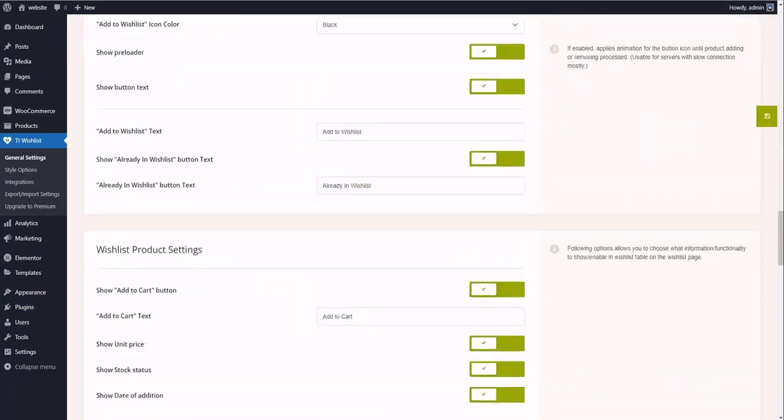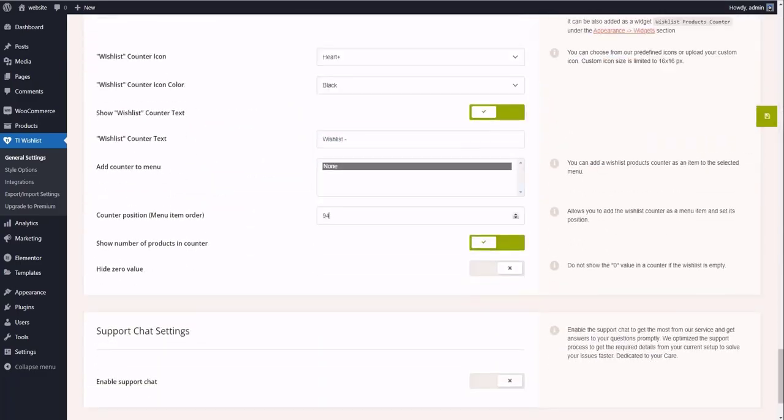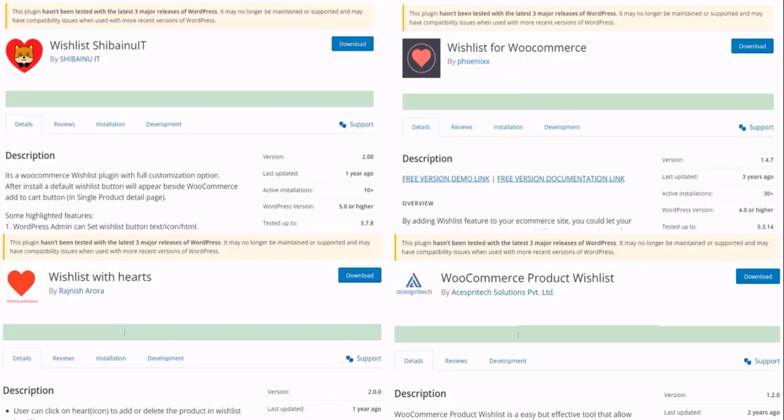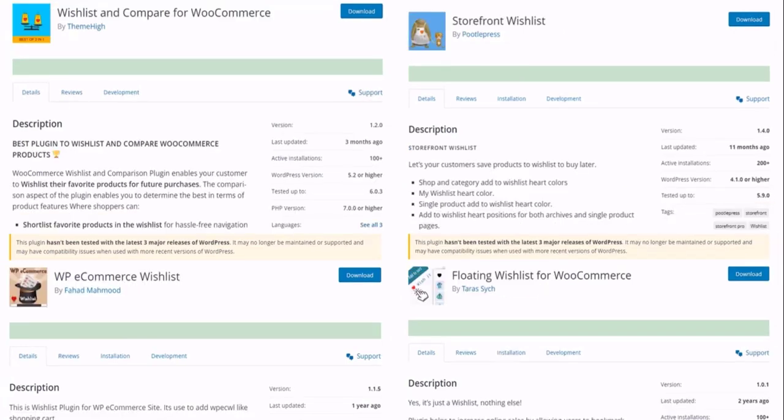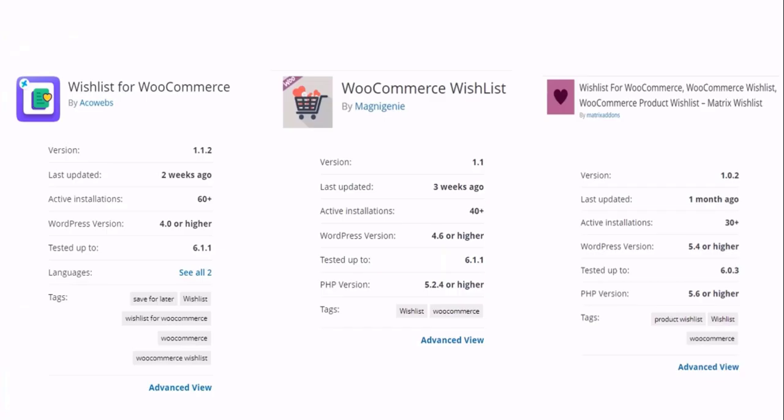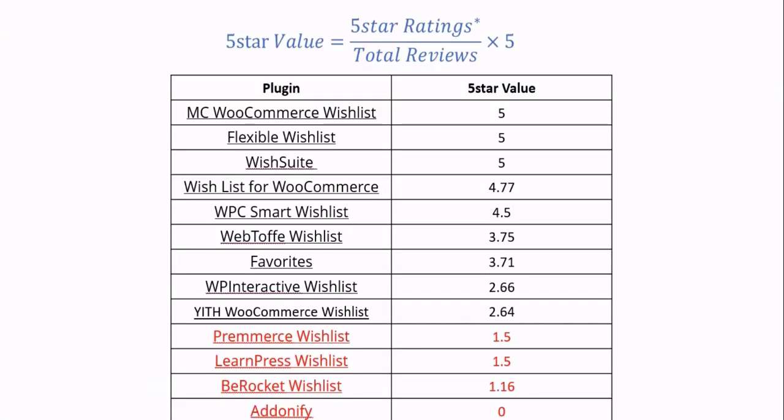Are you looking for an alternative to the TI Wishlist? Well, I'm glad to tell you that I have analyzed all available WooCommerce Wishlist plugins, and finally, I came up with one ultimate choice. Do you want to see the results? Keep watching till the end.